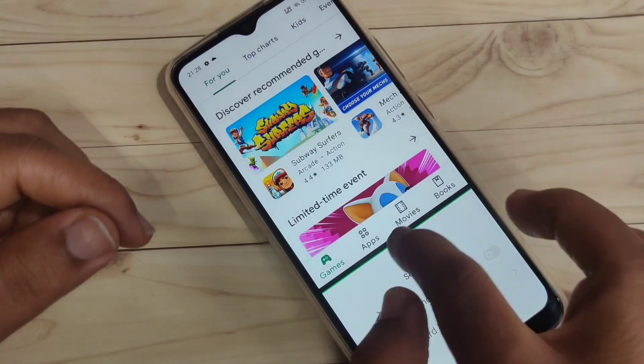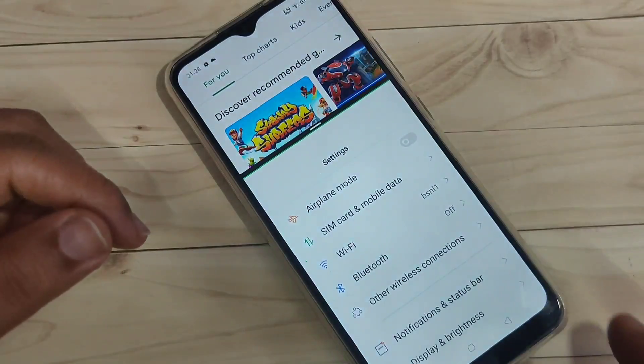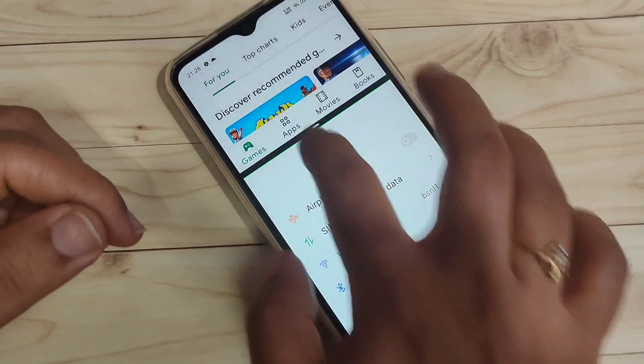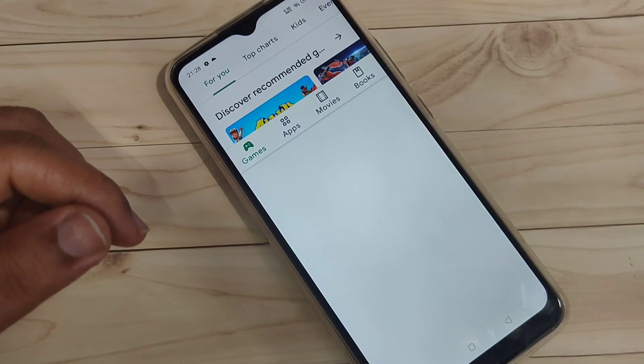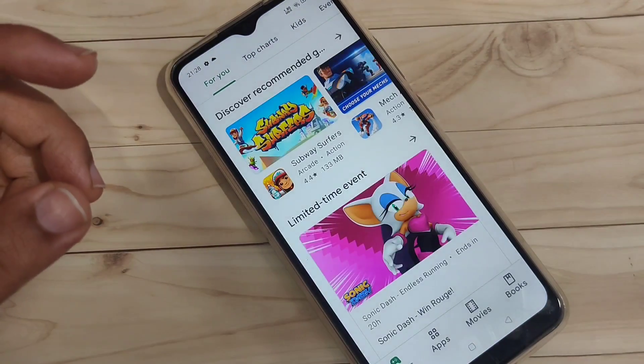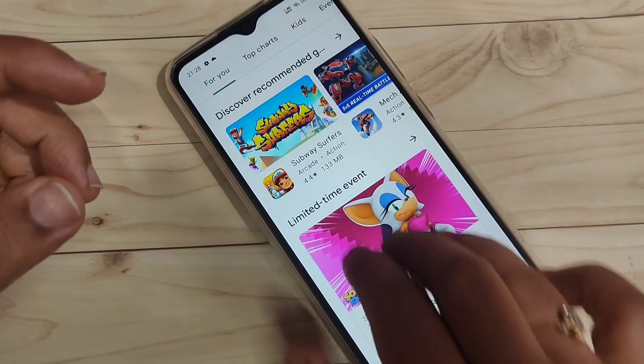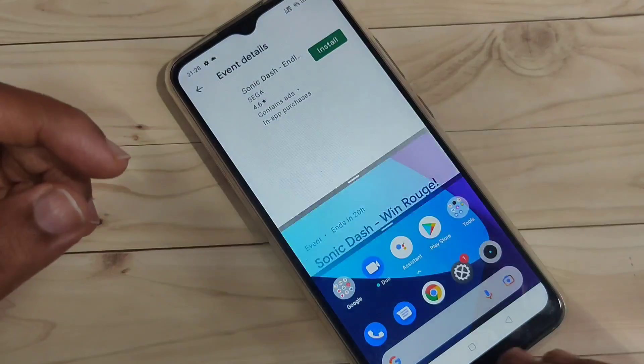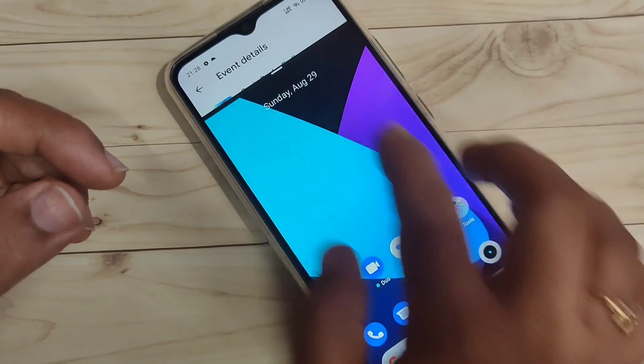You can also adjust the height of the screen. This is the first method: open any application that supports split screen and swipe up using your three fingers.